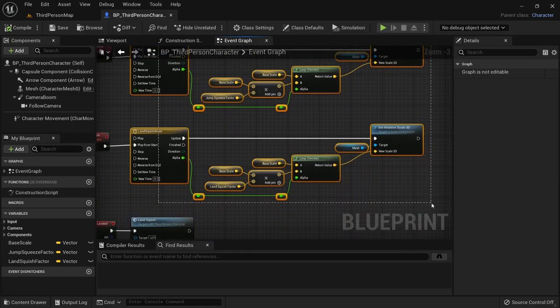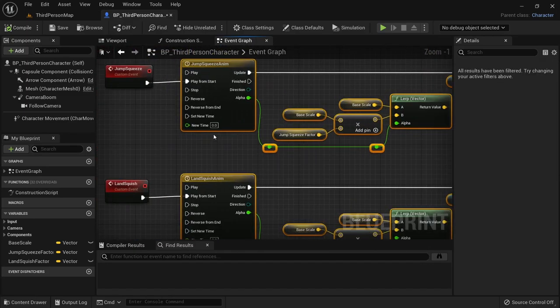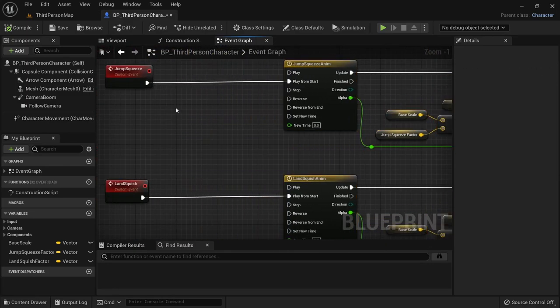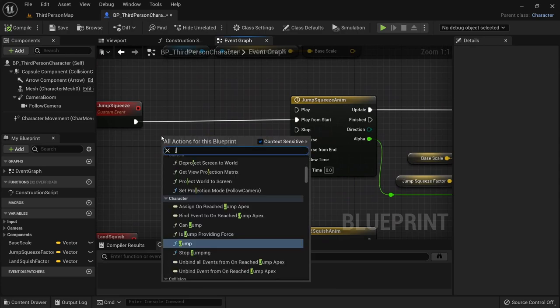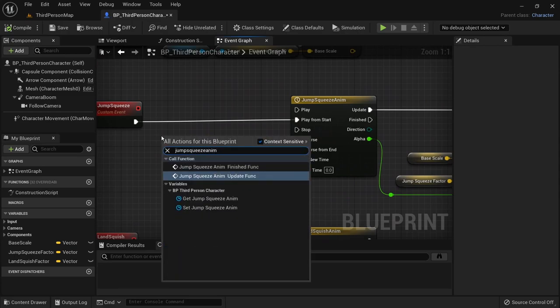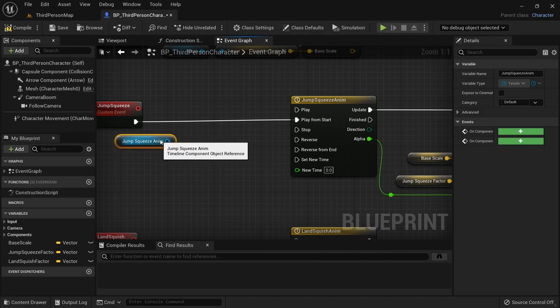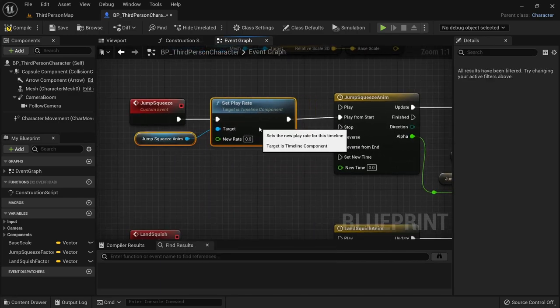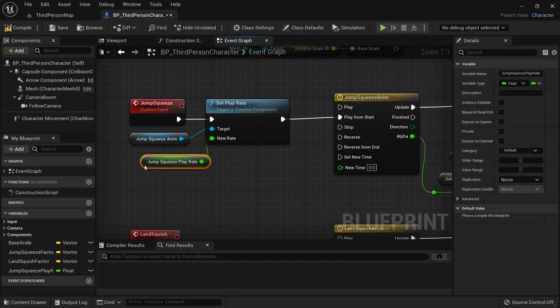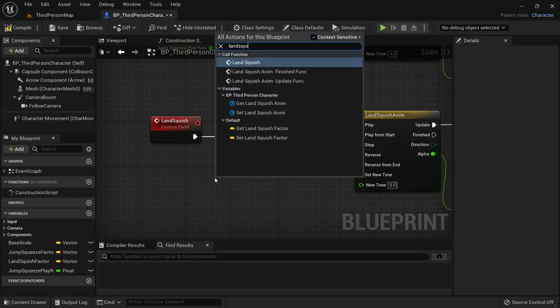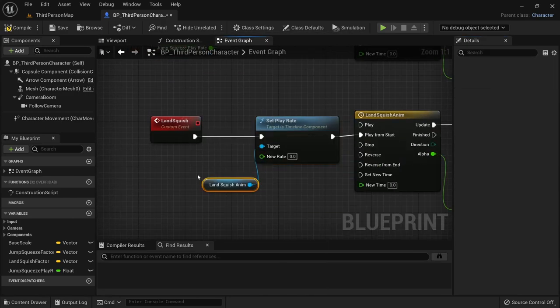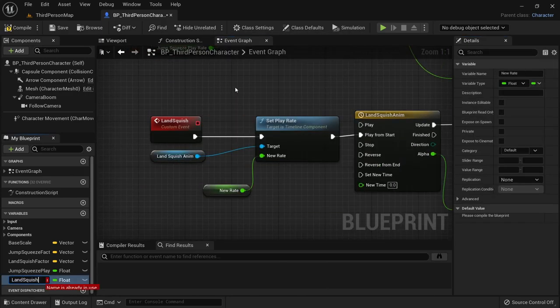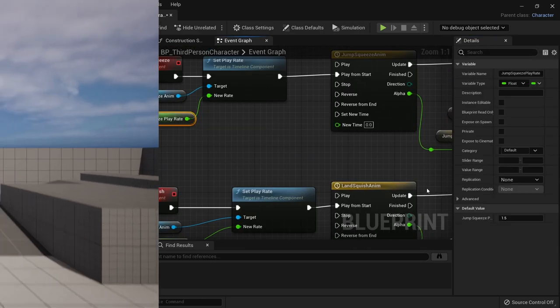If you want to update the speed at which the animation plays out without having to change the timeline each time, you can just use the set playrate method on the timeline. Setting a playrate of 2.0 for example will make it play out twice as fast. Again, feel free to play around with these values until you find what works best for your character.